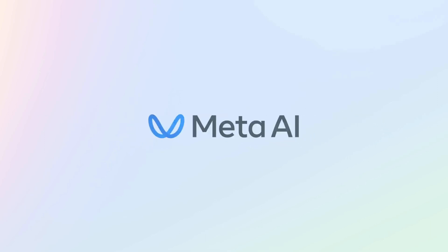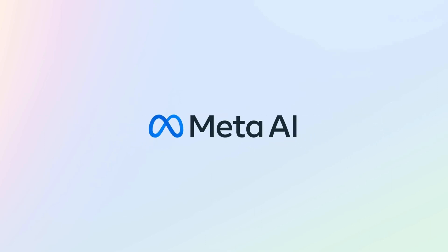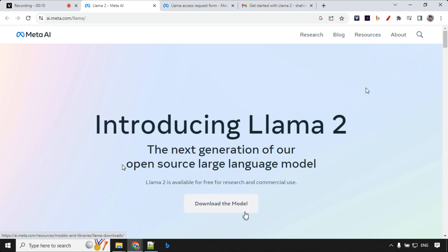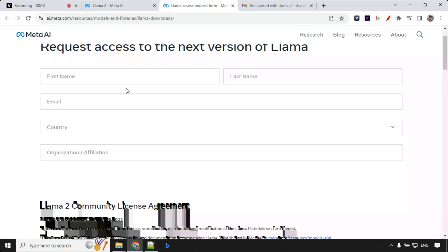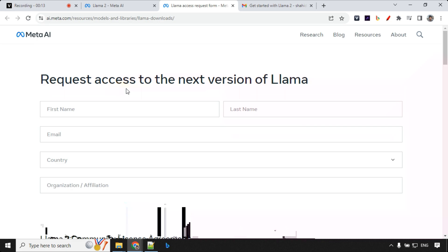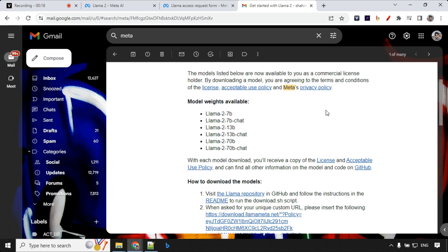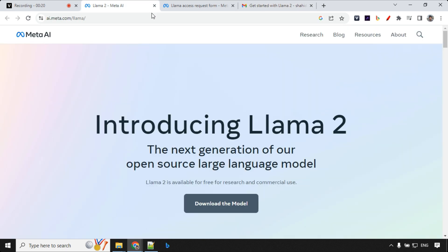First, let's have a look at the basic information. More information can be found at the Meta AI website. The first thing you'll find is it is open source and free for research and commercial use. Then you have a download the model button. You can download the model by requesting and filling this form. I submitted the form and got access within two hours, so you can do that too.